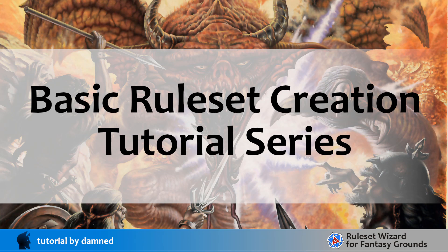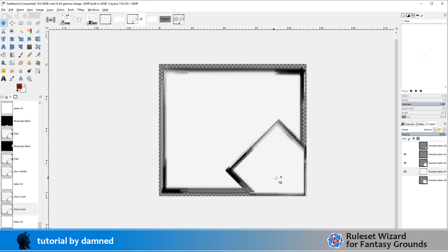G'day, welcome back. It's Stamped here and we're going to continue our ruleset creation video series.